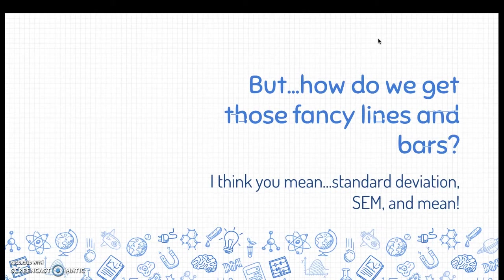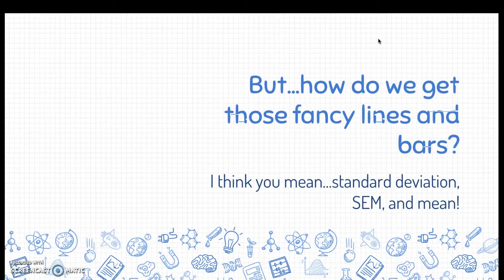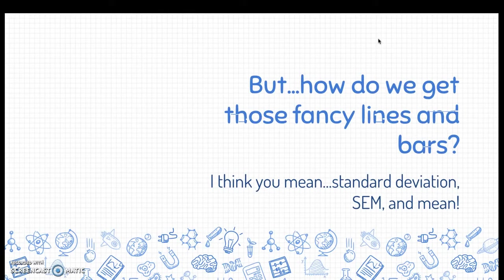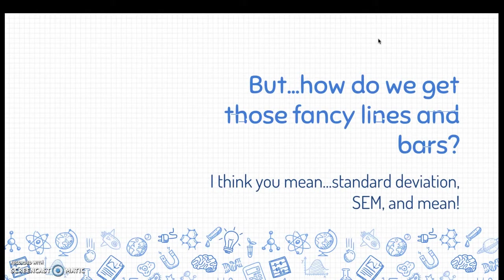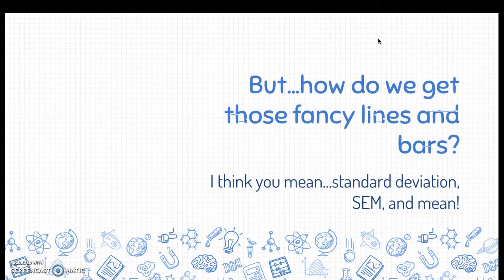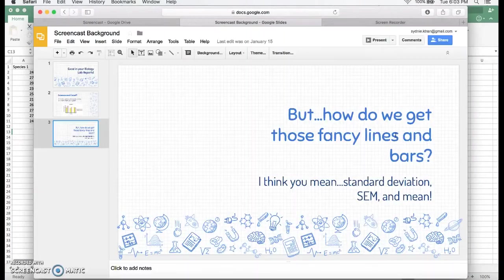So, how do we get those fancy lines, bars, shapes and such? Those are formed by several calculations in Excel called mean, standard deviation and SEM. I like to say SEM, but feel free to call it whatever you like. Alright, so let's get started.